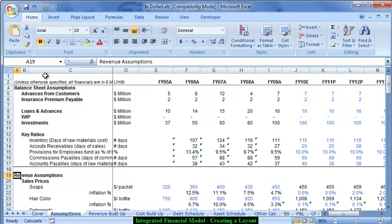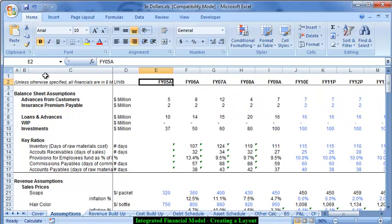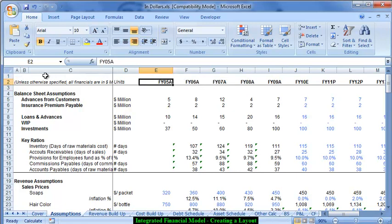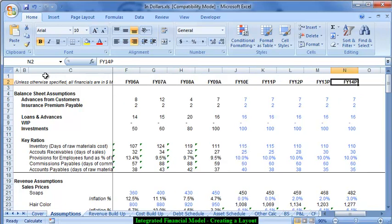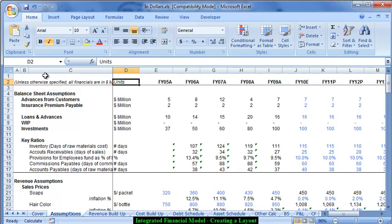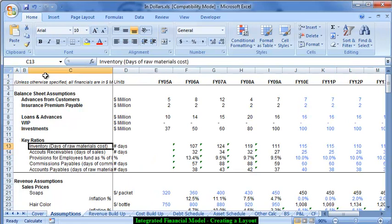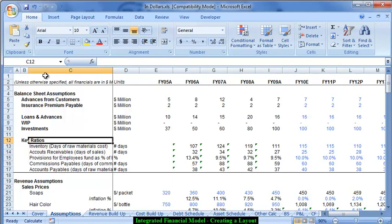The other thing we would be using within a model is that we would use the upper part of the model to denote the years. For example, I am using column E for FI05, column F for FI06, column N for FI014. I am using column D for my units and column C to put the other main headings.